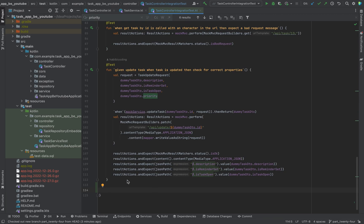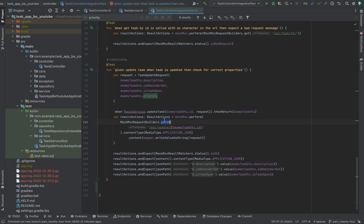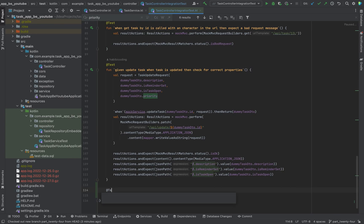Welcome to a brand new video. In the previous video, we were testing the endpoint for the patch request. Now I want to continue with the post request endpoint, which testing is quite similar. So let's continue.